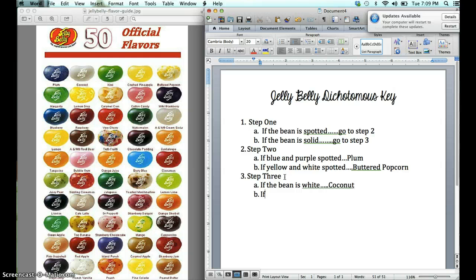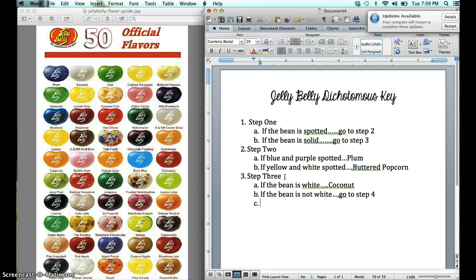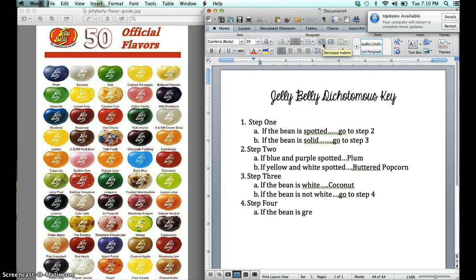Now there are two other beans — green and yellow — and remember, we can't just name them because that would be more than two questions, so we have to break it down further and say: if the bean is not white, go to step four. In step four, we can just go ahead and name them: if the bean is green, we know it's Kiwi, and if the bean is yellow, we know that it is Crushed Pineapple.